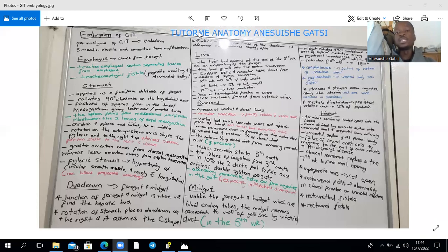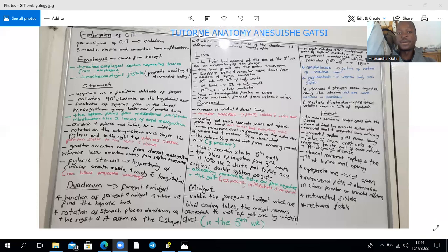The duodenum is both a foregut and a midgut derivative. The junction between the foregut and midgut parts of the duodenum is where the hepatic bud appears in the third week of development as an outpouching of the endoderm. Failure of re-canalization of the duodenum in the eighth week will result in duodenal atresia, characterized by a double bubble on scans due to failure of movement of amniotic fluid when swallowed.